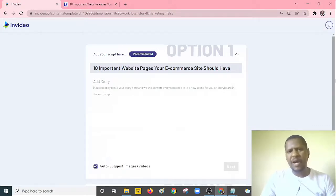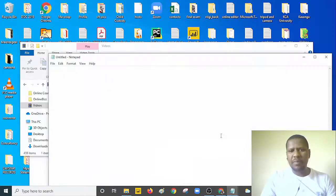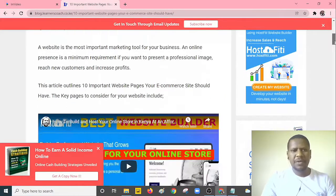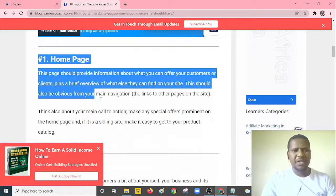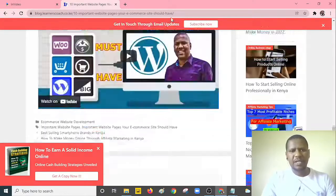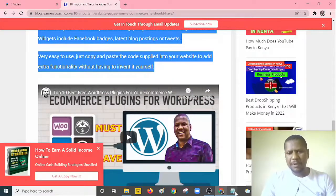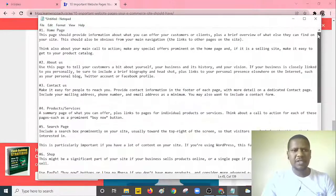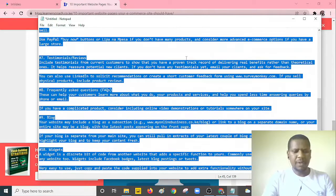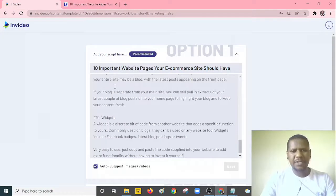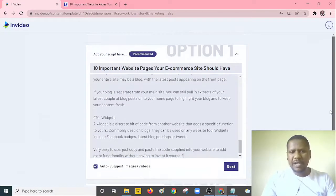I'll go back to the blog to get the post content. I'll highlight the steps and copy them — using Notepad means the images don't come along with the text. I'll paste it into Notepad, then select all the text, cut it, and paste the entire blog post into the 'Add Story' field in InVideo.